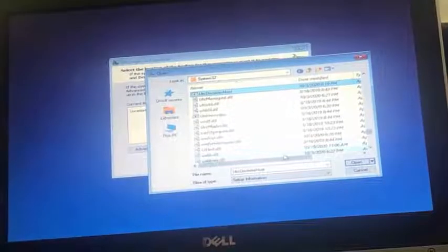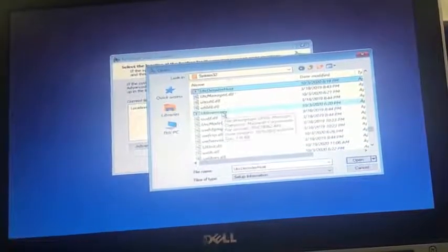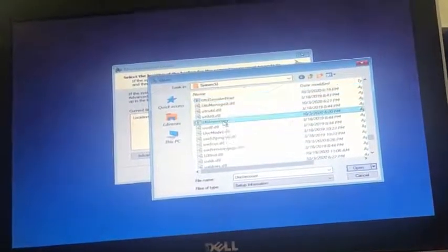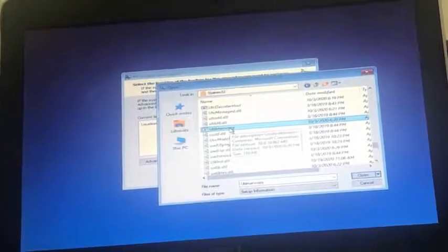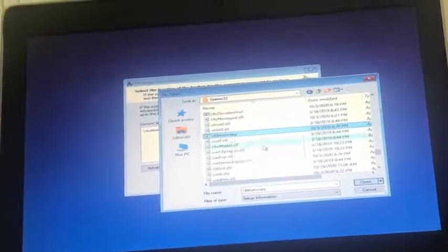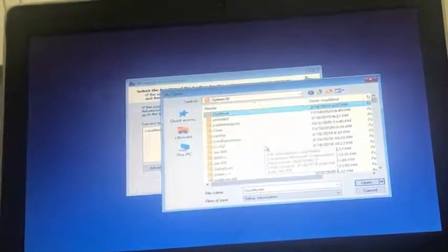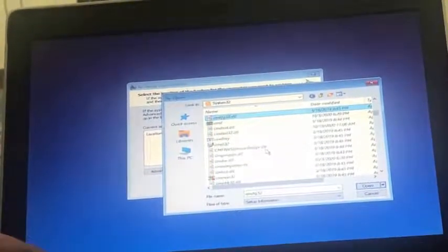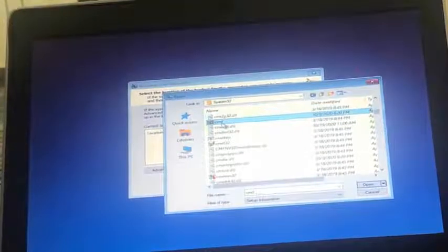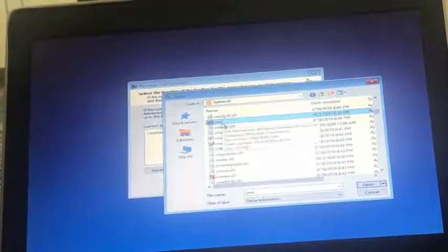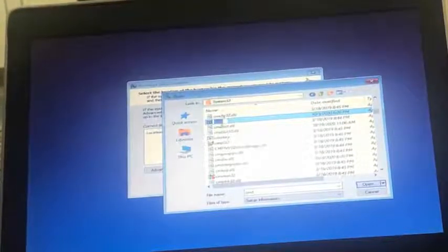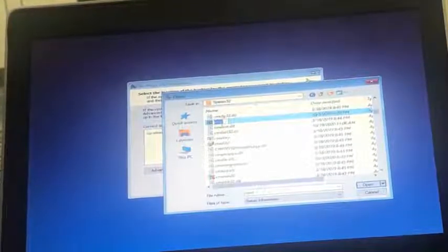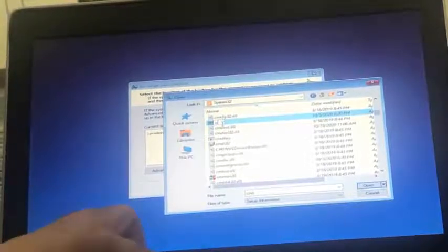So the next step is to find the cmd file and rename it to utilman. And here it is, so let's rename the cmd file. Refresh again to see the changes.